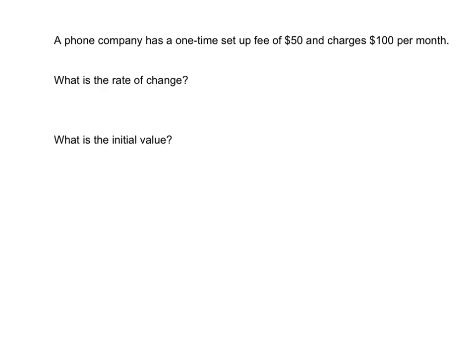A phone company has a one-time setup fee of $50 and charges $100 per month. The rate of change is something that's changing over time or over items, and we usually look for the word 'per.' It's something that's happening every month, every day, or every item that you sell.